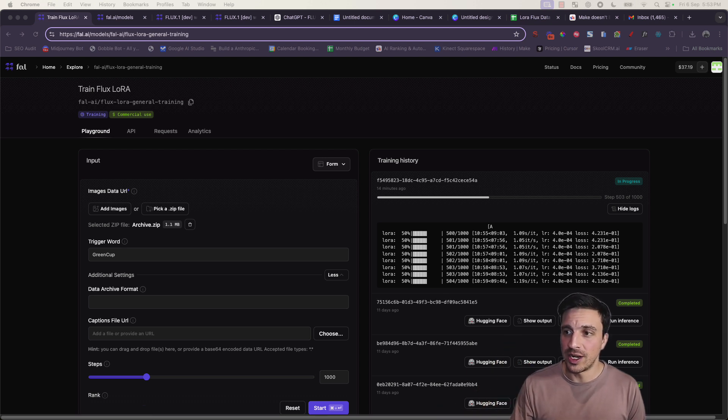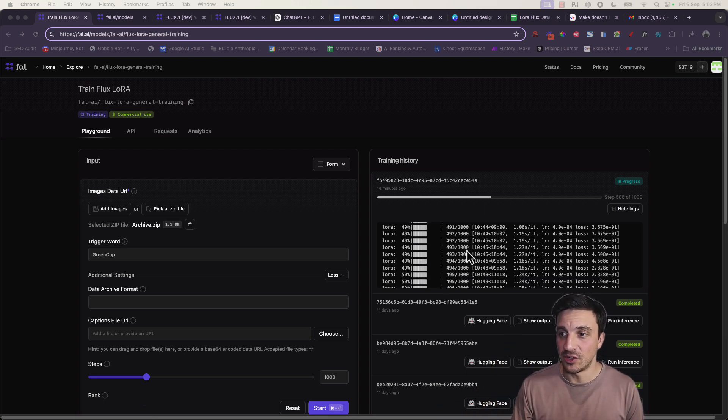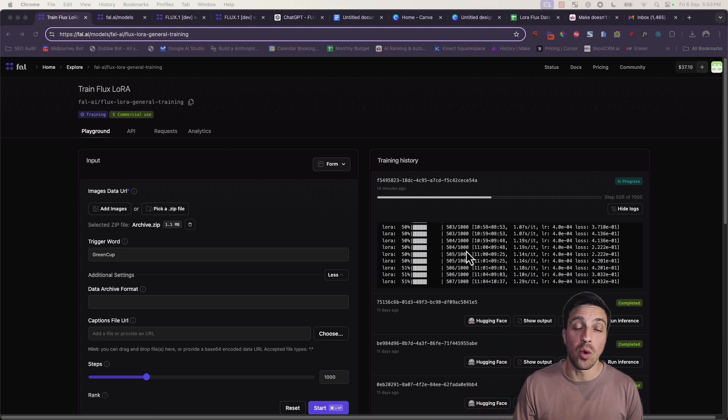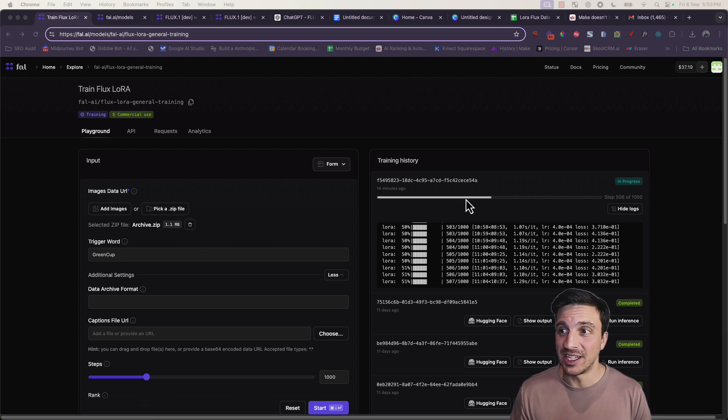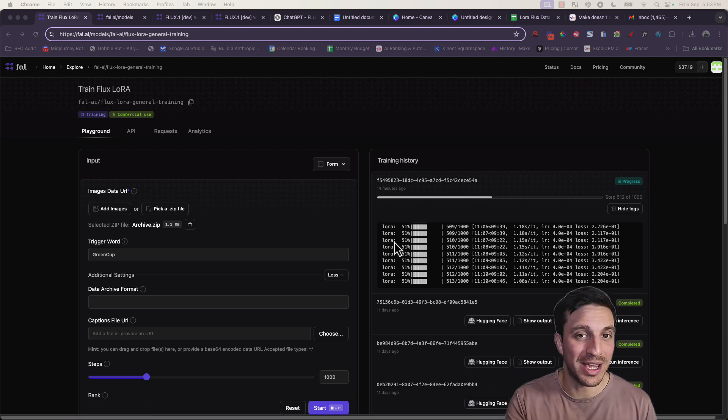Usually it takes anywhere between 10 to half an hour, depending on how many images, the quality of the images and the rest. So you're going to come back when this is all done. As the model is training, you'll see how much, which percentage of it is done at the moment. We're at 51% and it's been going for about 14 minutes. So this can take a little while. You just have to be patient.